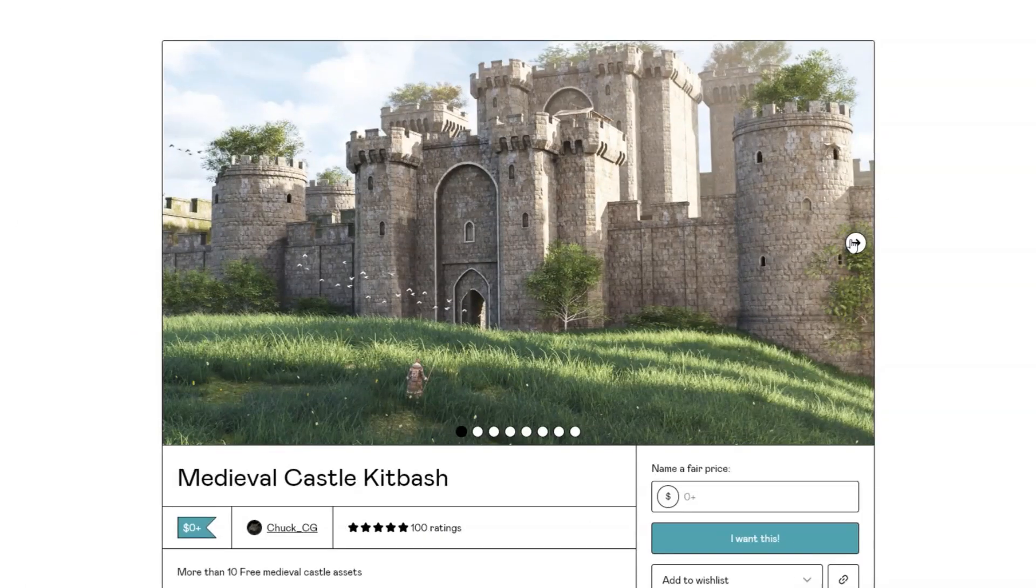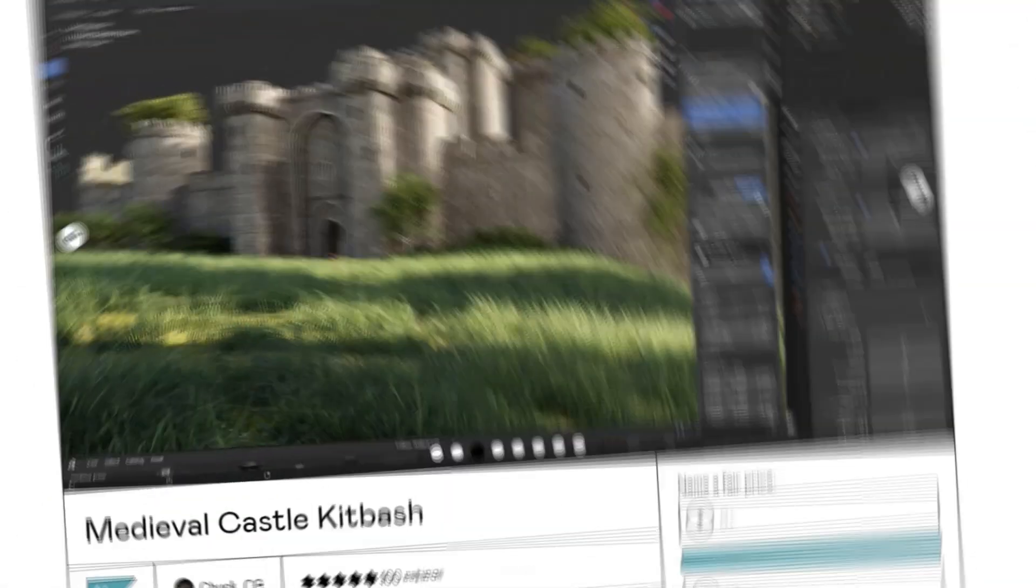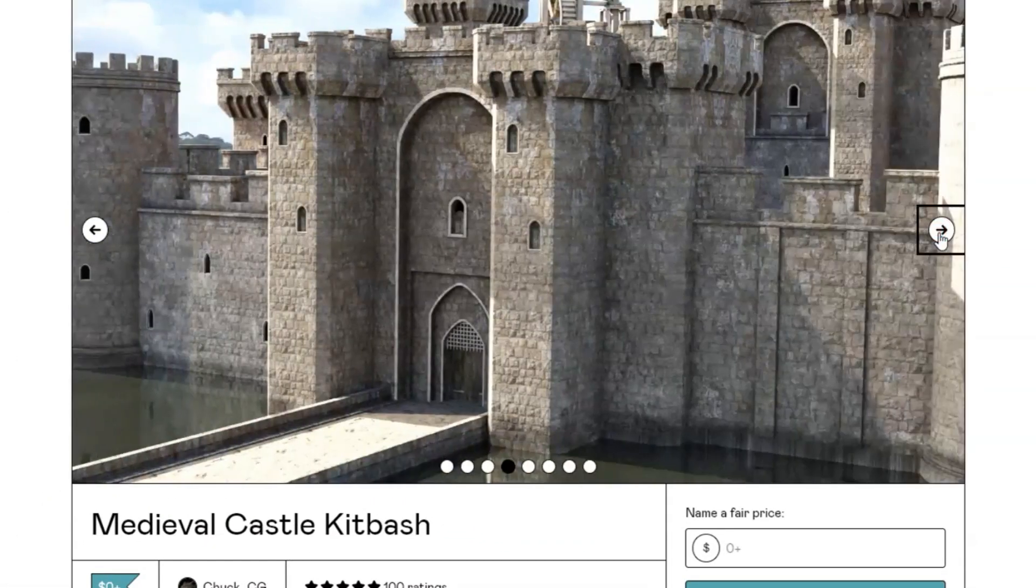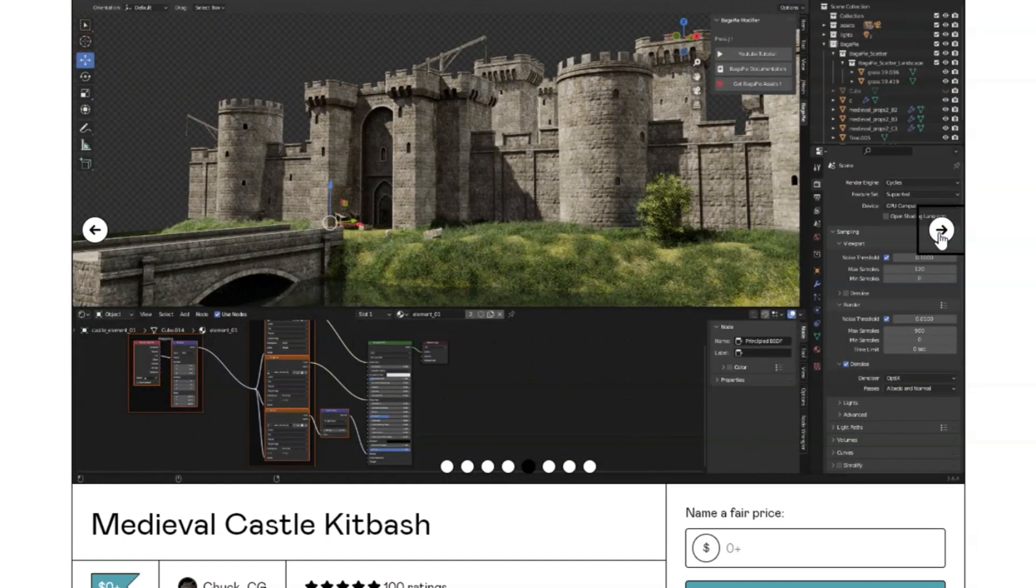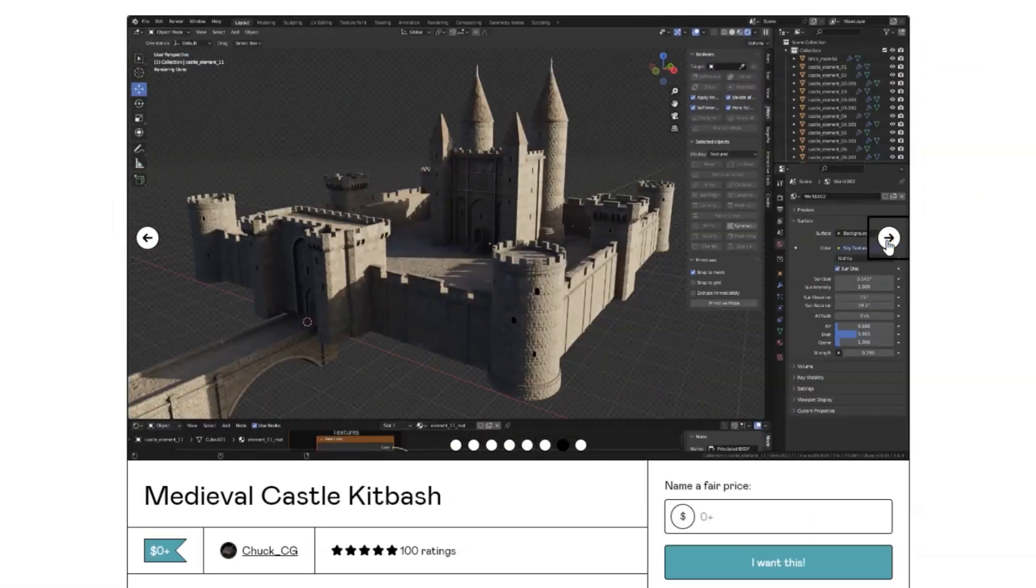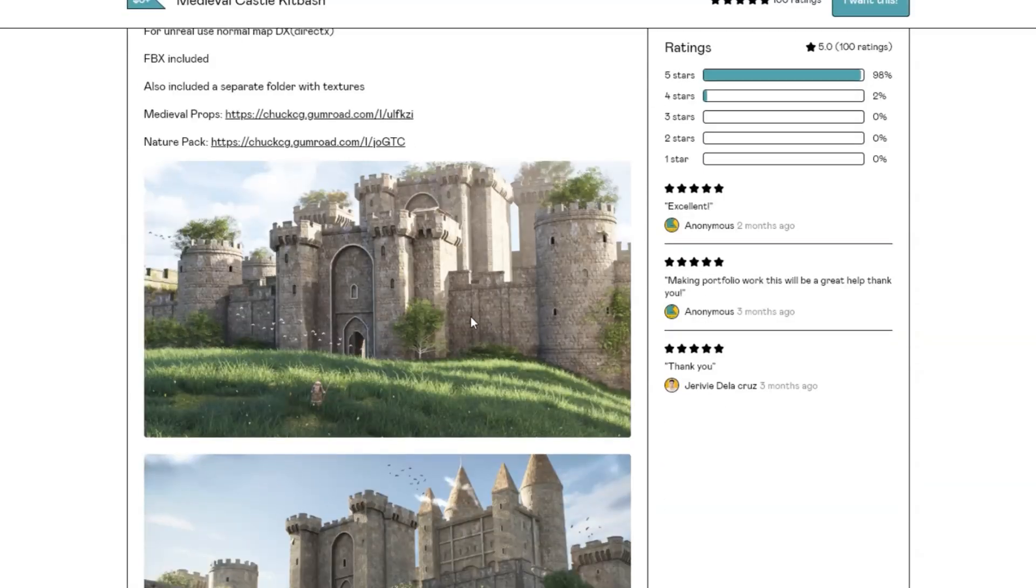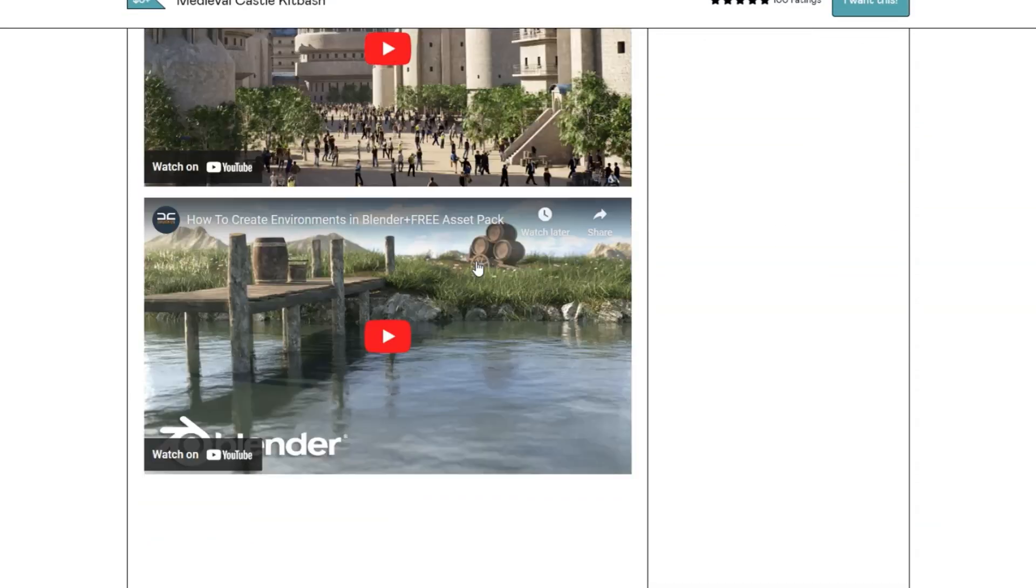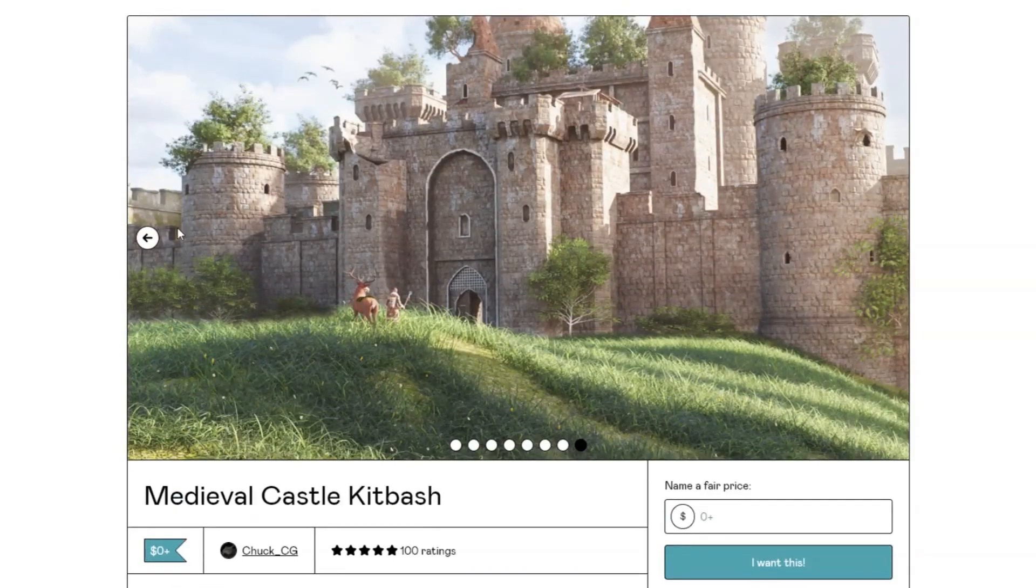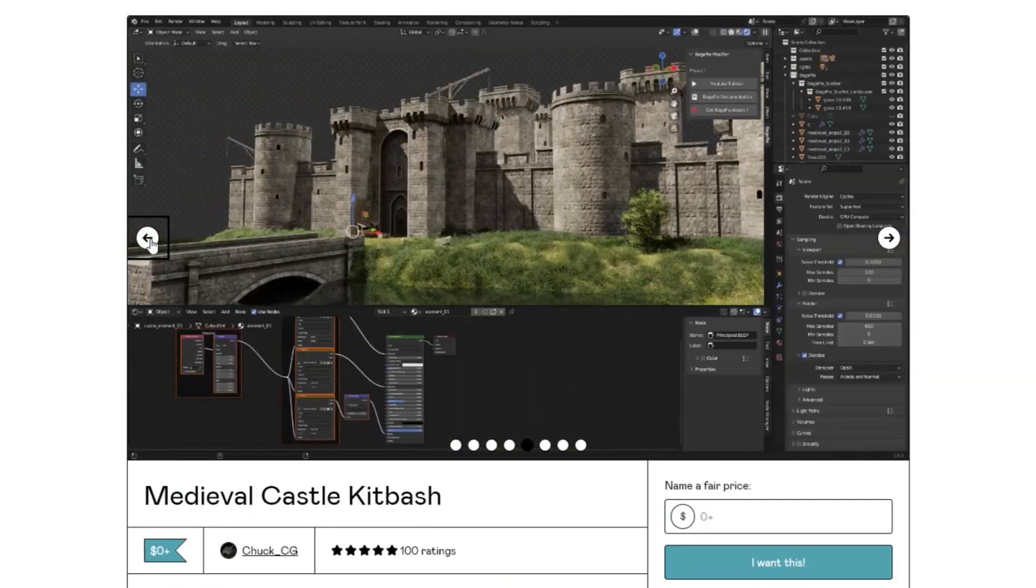We have something truly epic for all you 3D artists and game developers out there. Imagine stepping into a world of knights, dragons, and grand fortresses, all made possible with our free 3D pack, the Medieval Castle Kit Bash. Whether you're a seasoned pro or just starting out, this collection is an absolute treasure trove. We're talking high-quality assets with PBR 4K textures that bring every stone and timber to life.